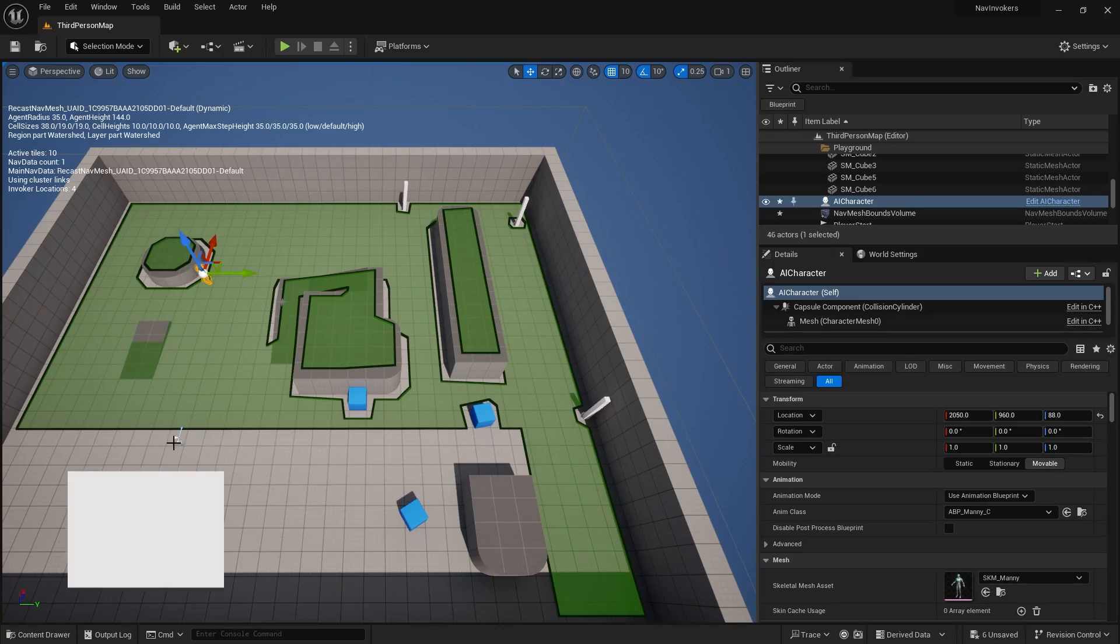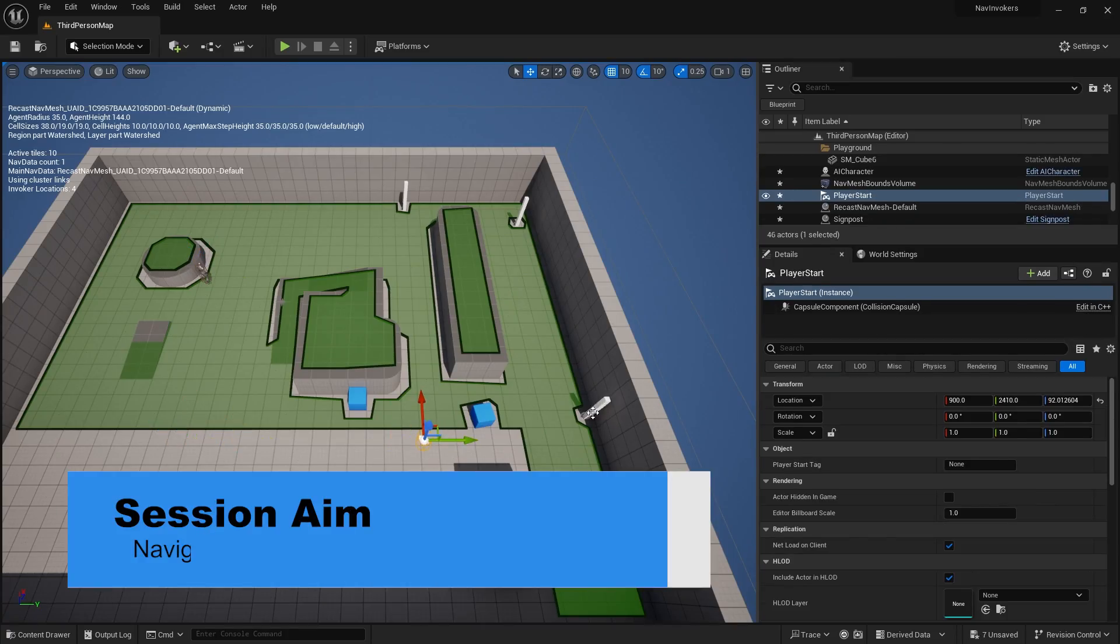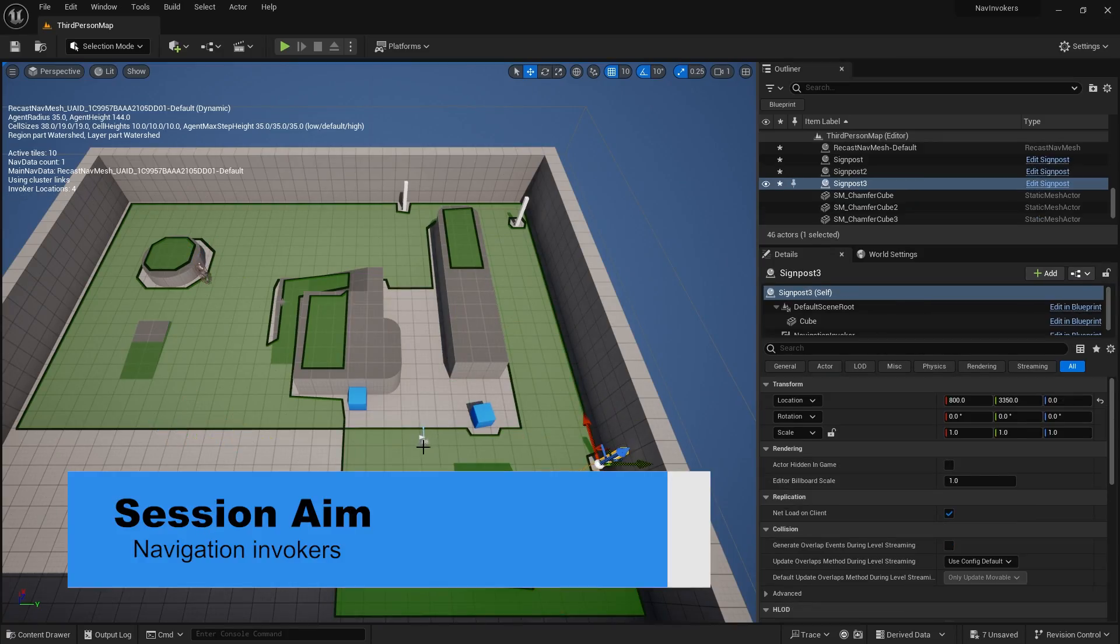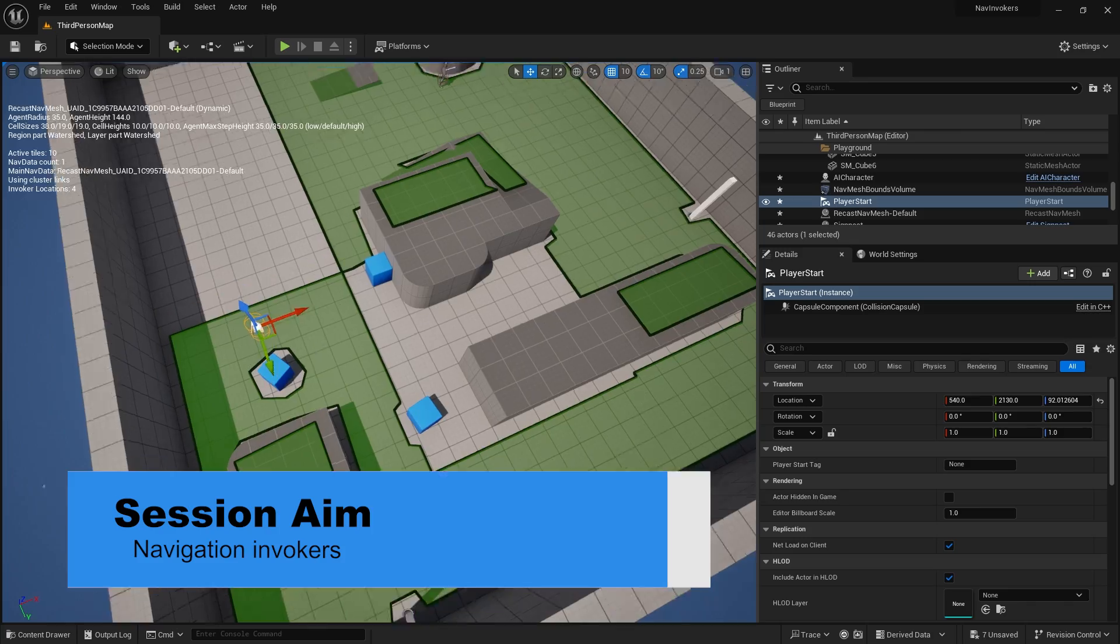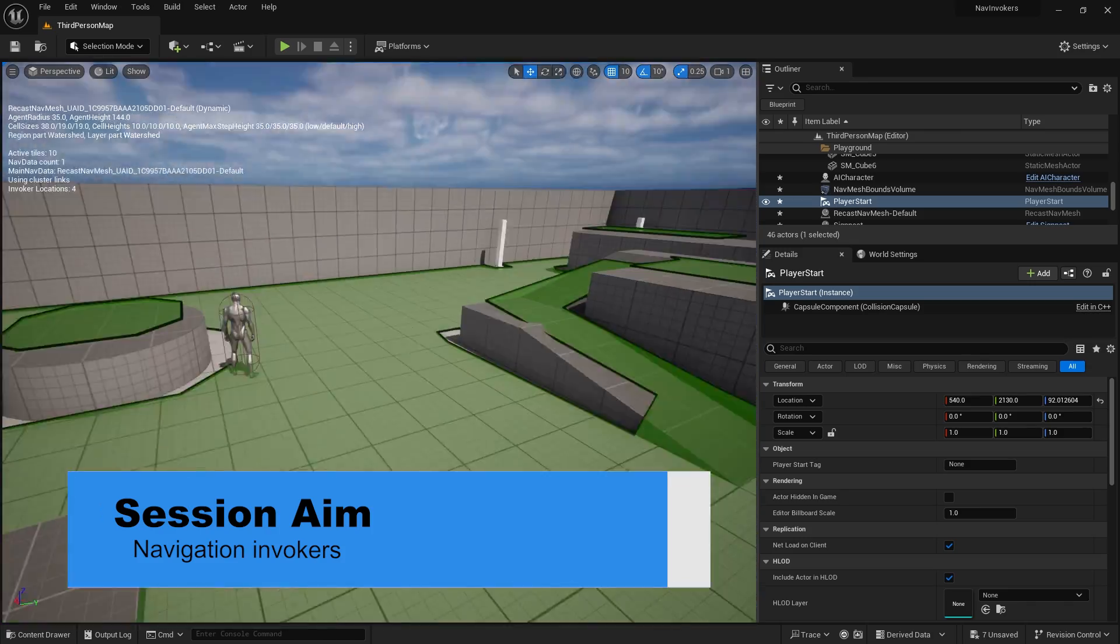Hello everyone and welcome to a video that was voted for by Patreon members over on patreon.com/RyanLaley. They voted for this month to look at how to use navigation invokers. These are components you can add onto actors that affect the navigation mesh. Let's take a look at how they're used and when's the best case use for them.